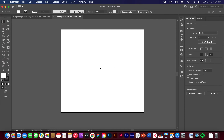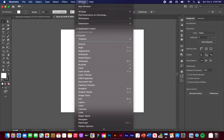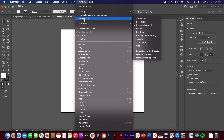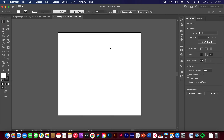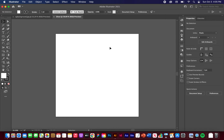To have your workspace look like mine, you can go to Window, Workspace, and Essentials Classic. I'm just going to reset mine just so it looks the same. So yeah, this is what we want.